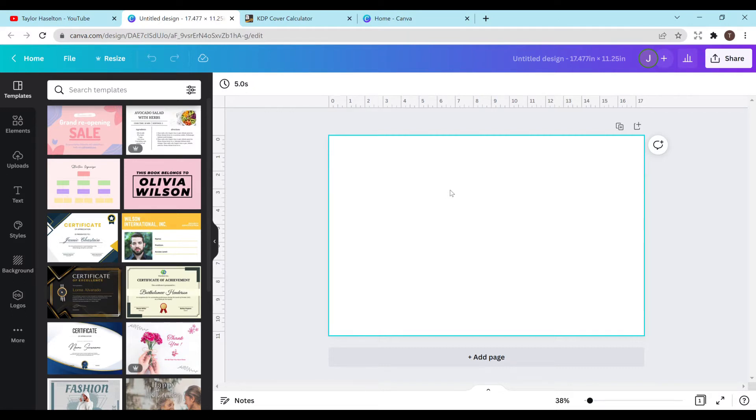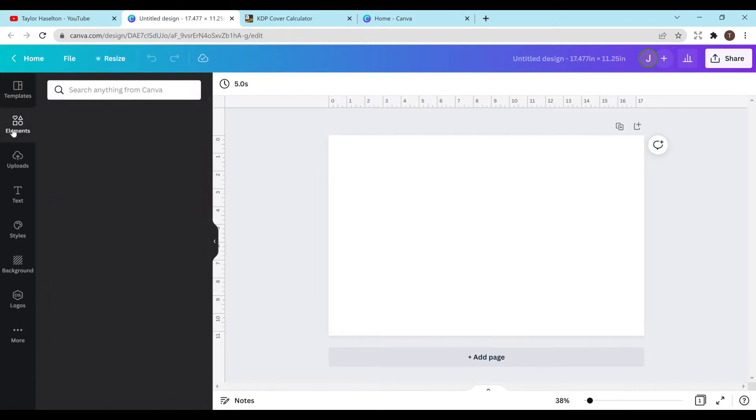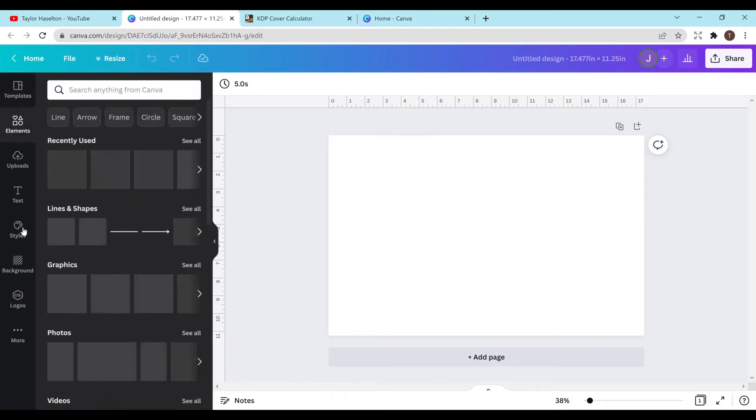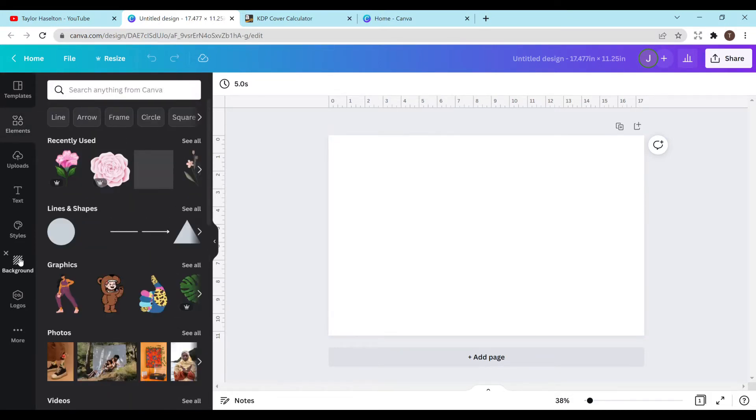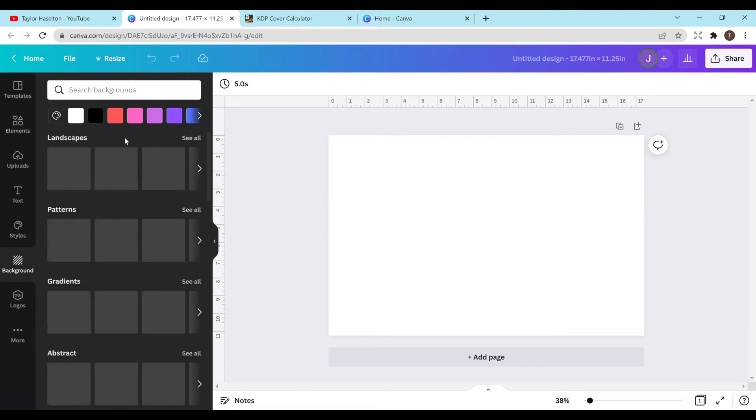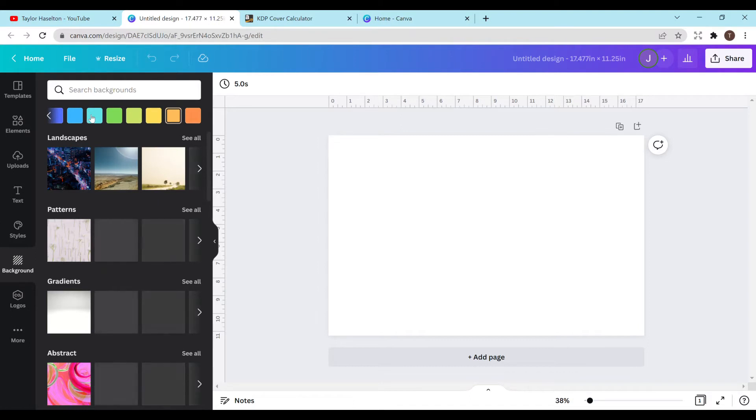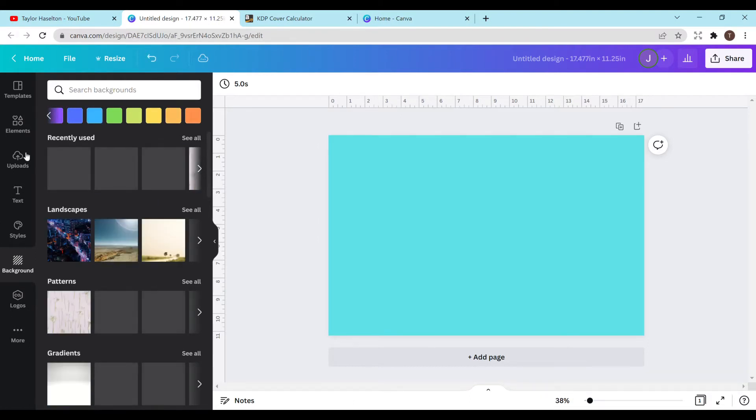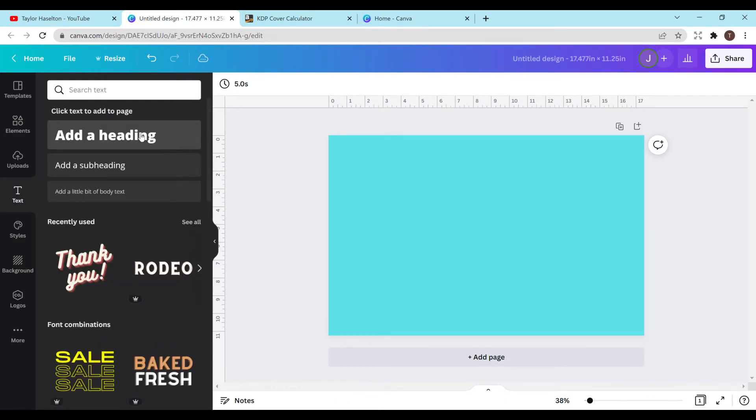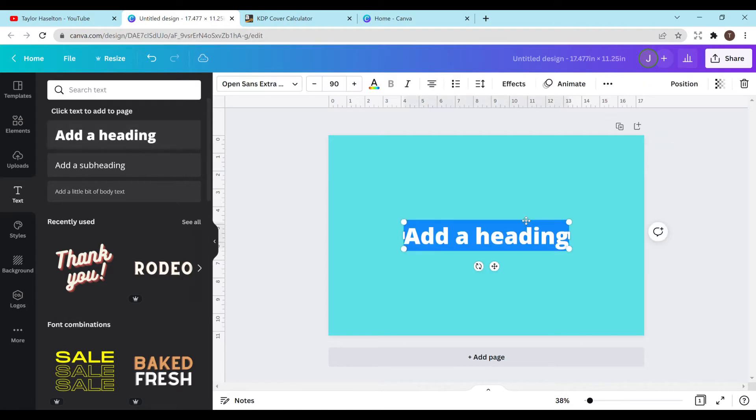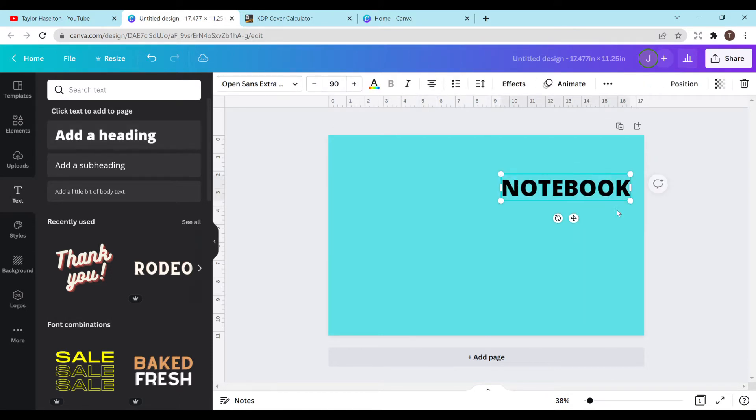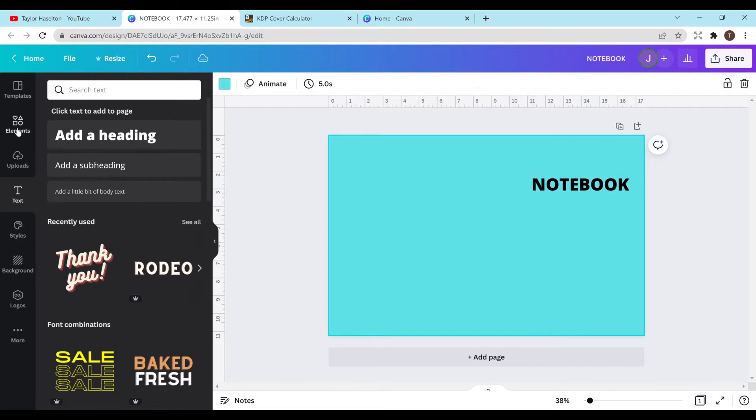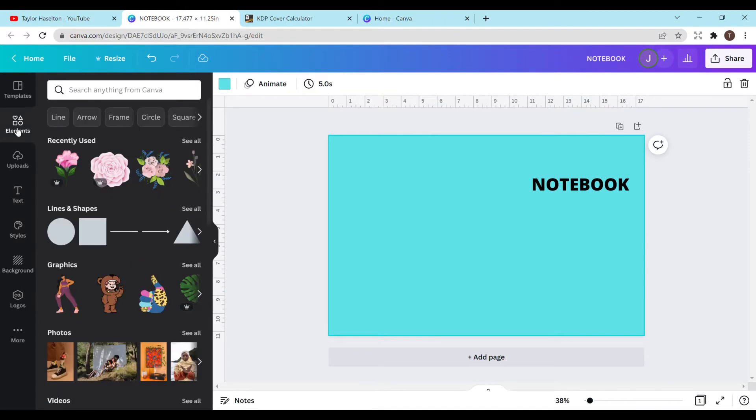So I already opened up a blank cover here and we're just going to throw something together very quickly. It's probably not going to be that good, but I just want to show you how to do this. So let's just make the background blue. I'm just going to click here, add the blue, and we're just going to add some text so that way there's something to go along with the cover. I'm just going to put notebook. Let's just do that. Again, this is not going to be a great cover. I'm just showing you how you can adjust your cover size.